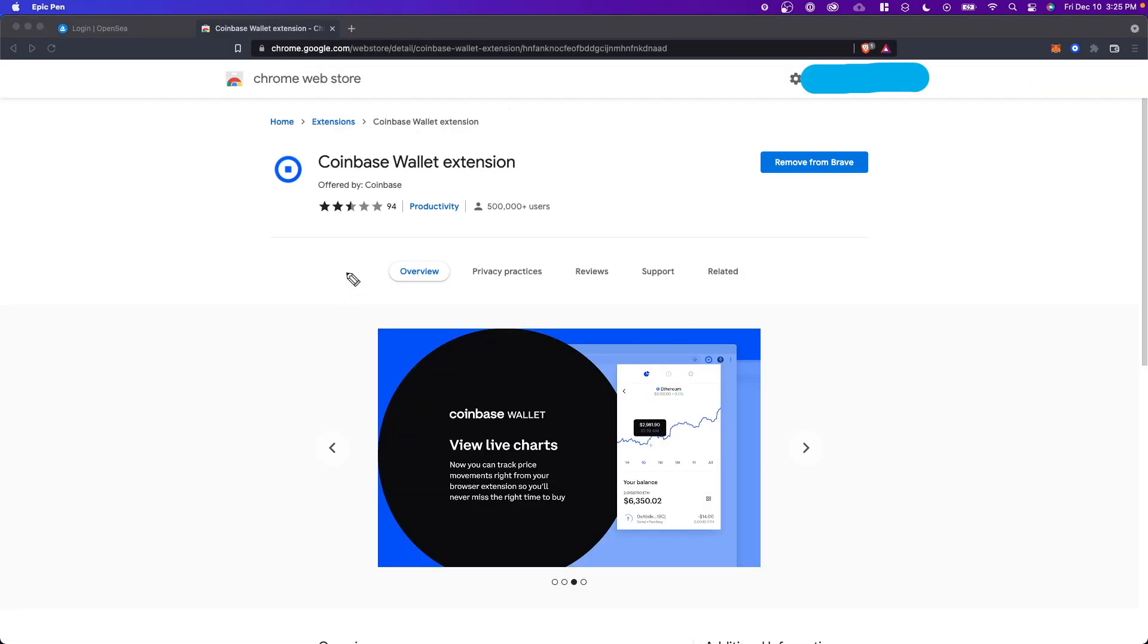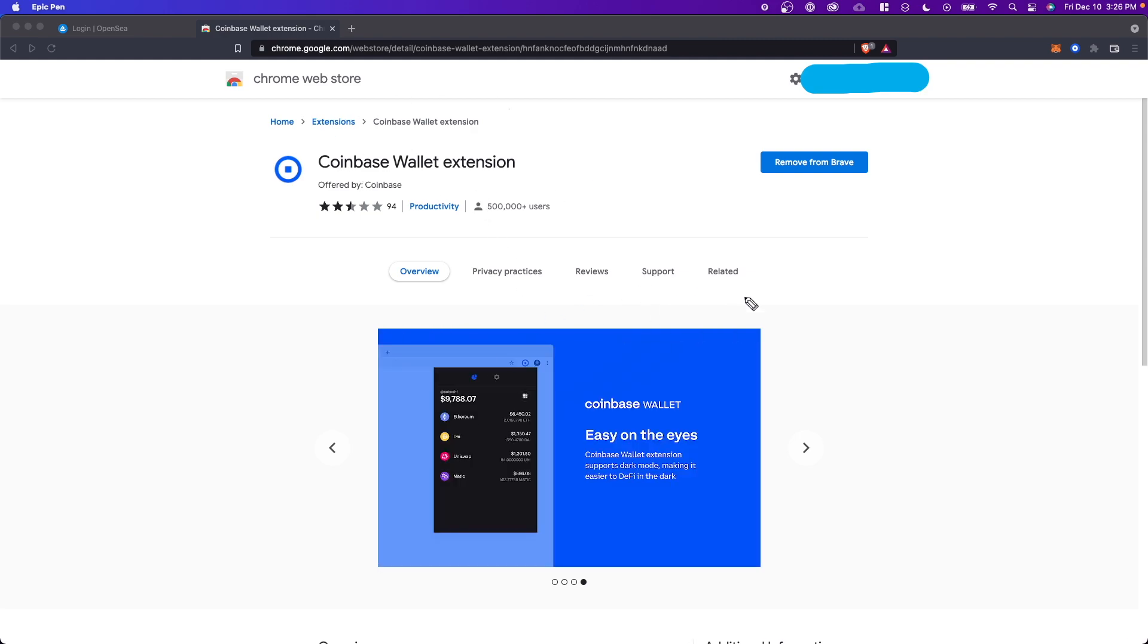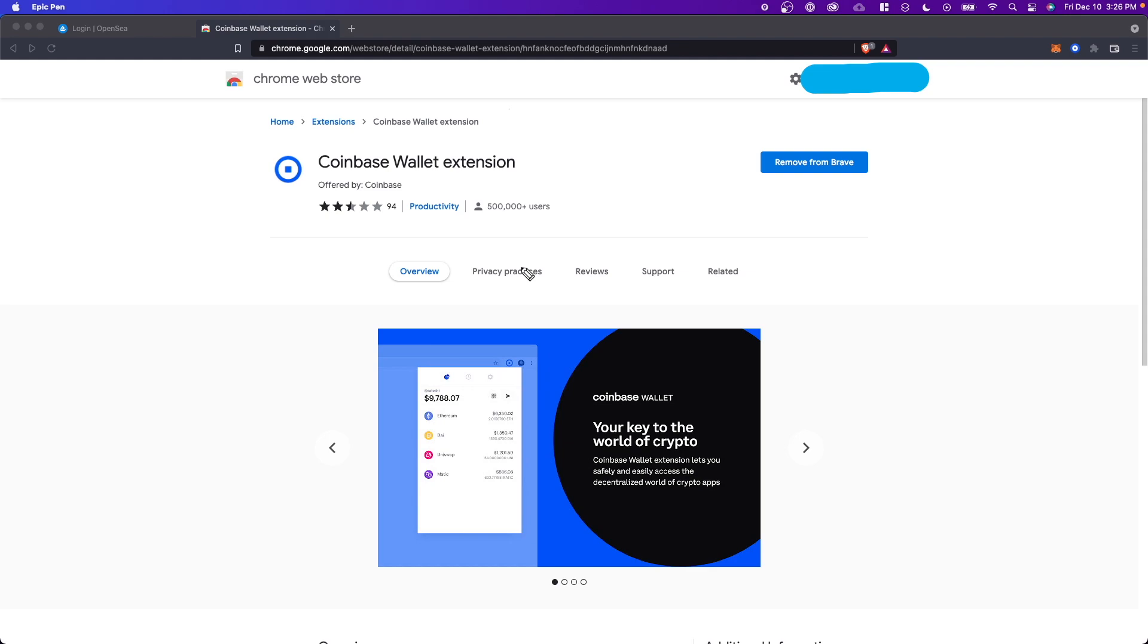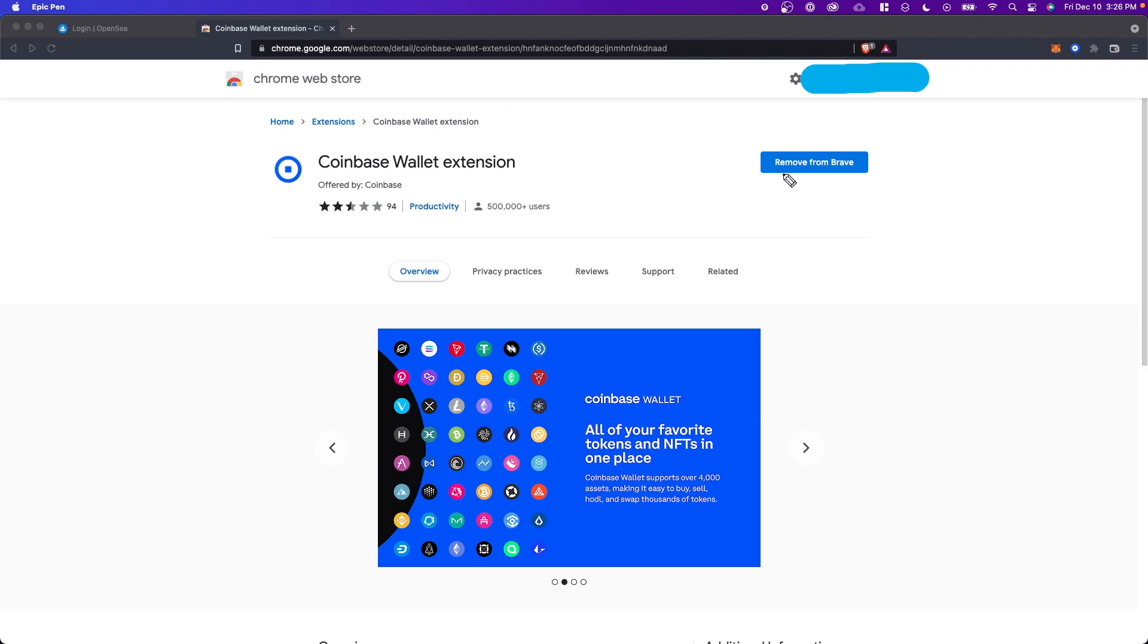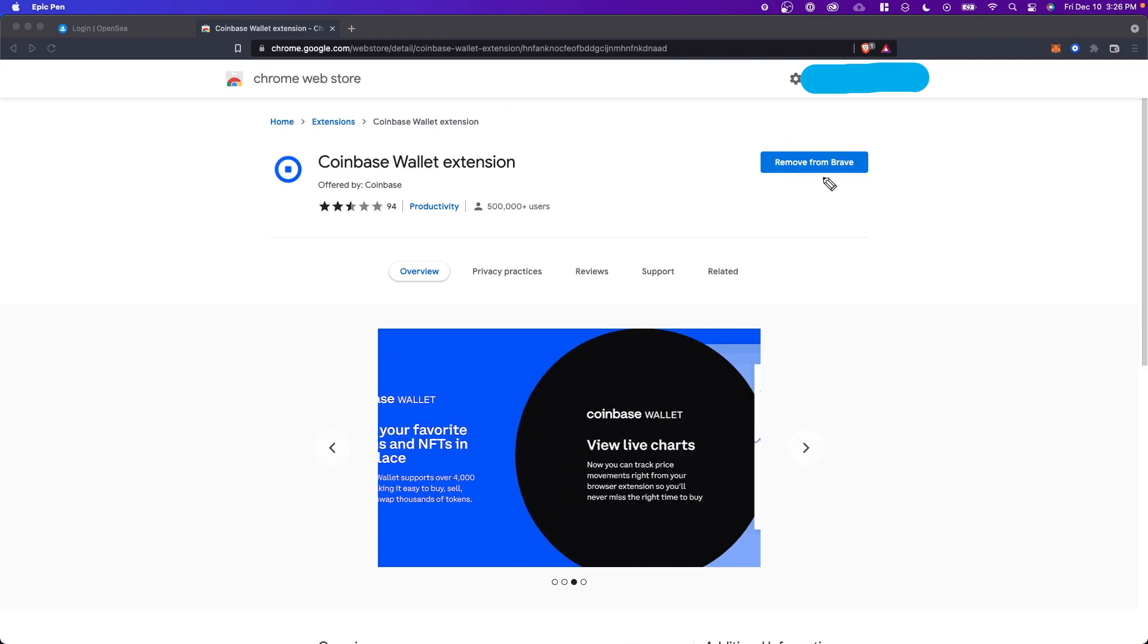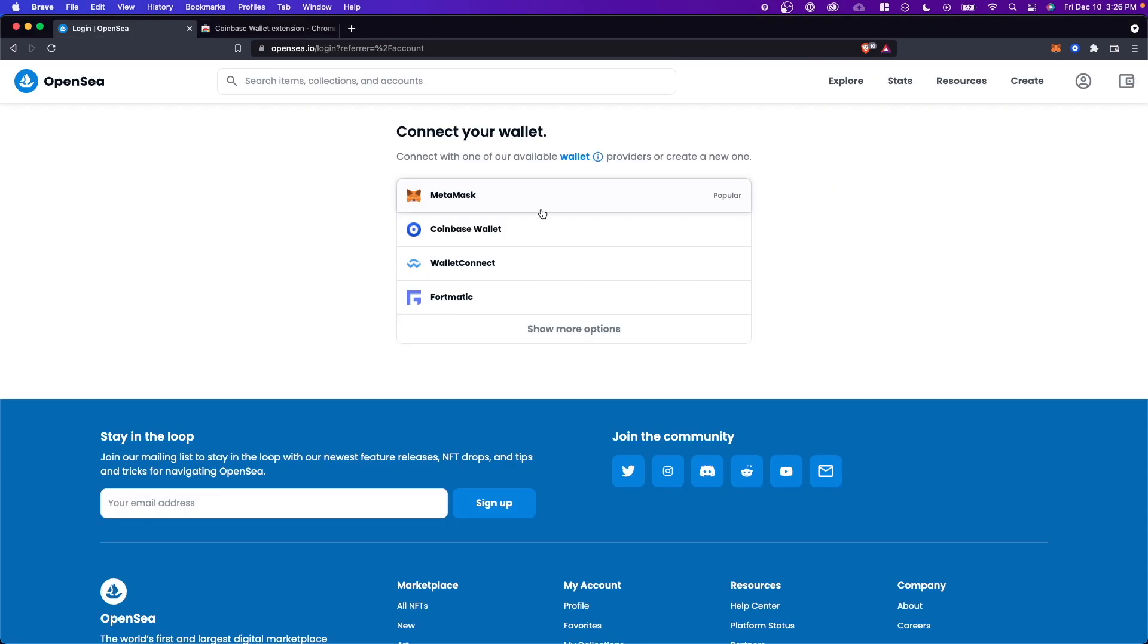So all you have to do is go to the Chrome web store and search for Coinbase wallet extension. I will also have a link for this in the description down below, but you want to go here and click on where it says add to Chrome or add to Brave. As you can see, I already have it installed because it's giving me the option to remove it from Brave.